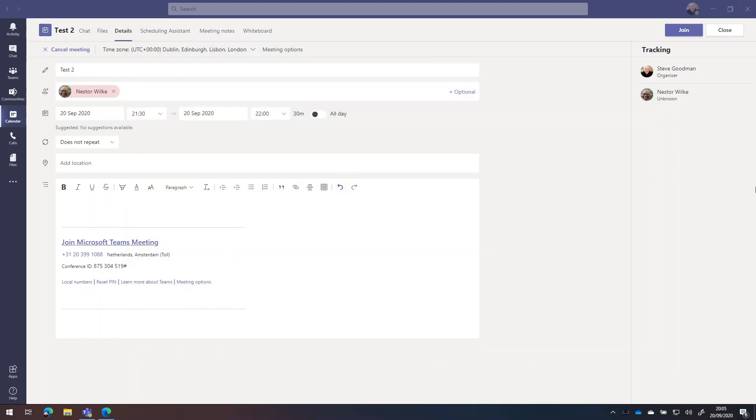So that is Microsoft Teams meetings. Thank you for watching the video today. Don't forget to like or subscribe to practical365.com